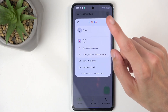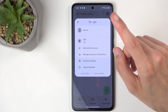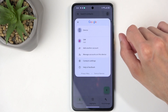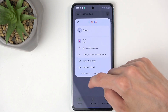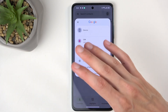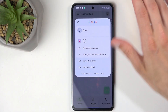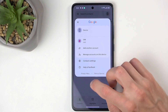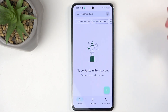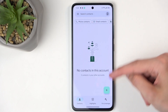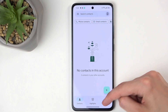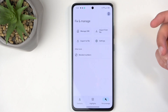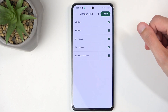Now, chances are if you don't have any contacts on your device this will not be visible at all, but because I don't have any contacts whatsoever in here it's still showing. In any case, I'm going to now select Fix and Manage to begin our import, and then we're going to select Manage SIM.